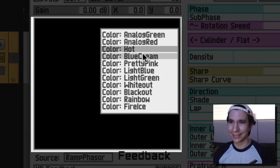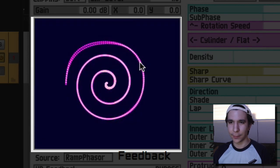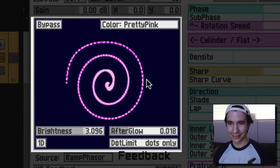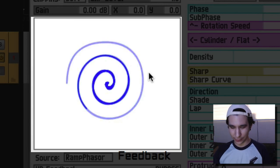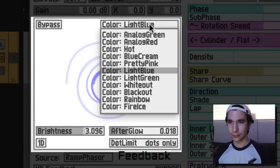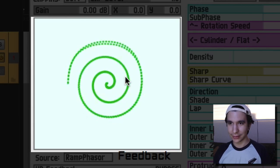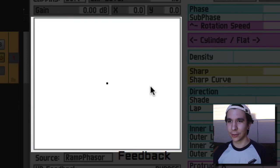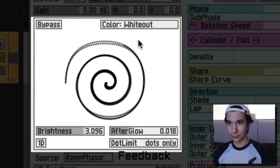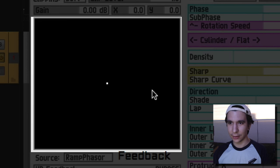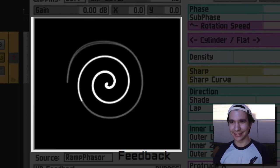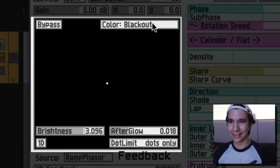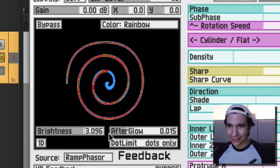Nice, blue green. Oh, that's nice. Nice, that's so cool. Light blue. Light green, I like that. White out.